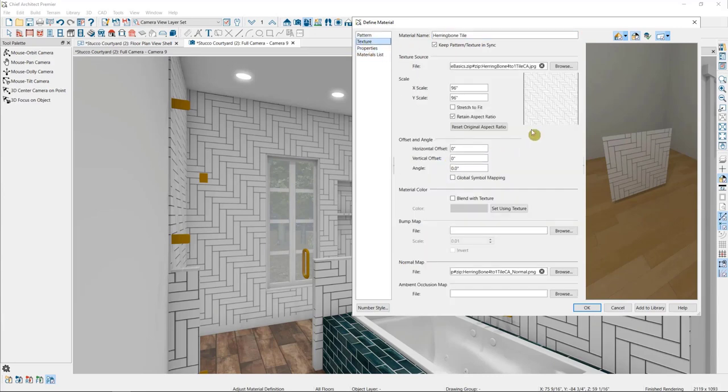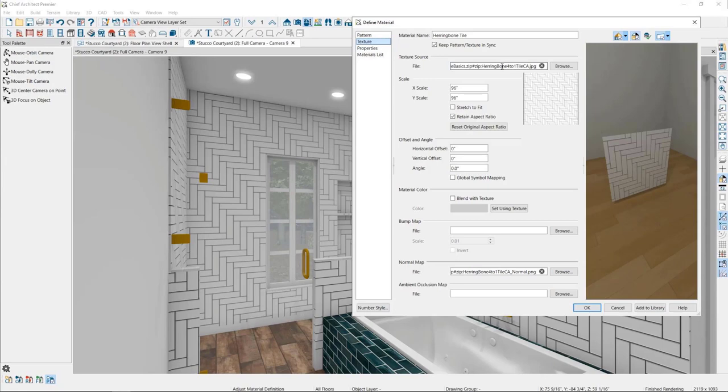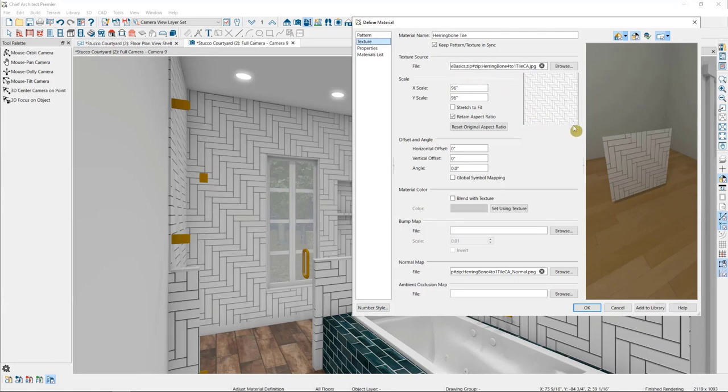The Texture panel allows us to edit the actual picture that we're using for the material. At the top of this dialog, we have the source of the material, where we're finding the image file that we're using for this texture. Then we have its scale. We can increase or decrease the size of the image here. In this plan, the picture is tiling across the walls every 96 inches on the X and Y axis.